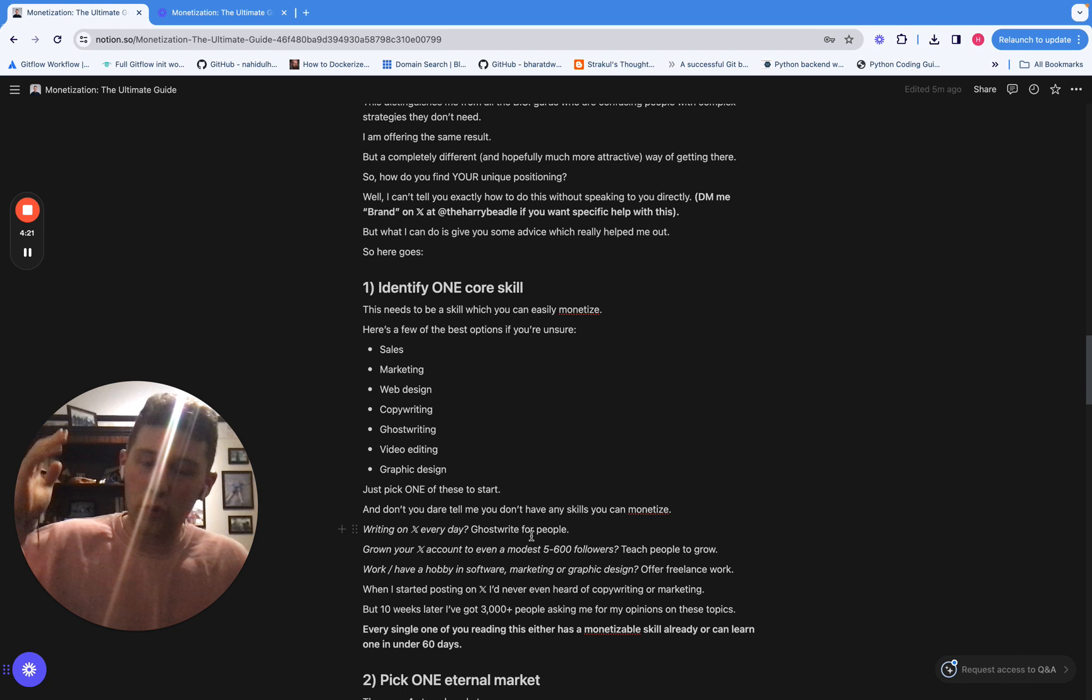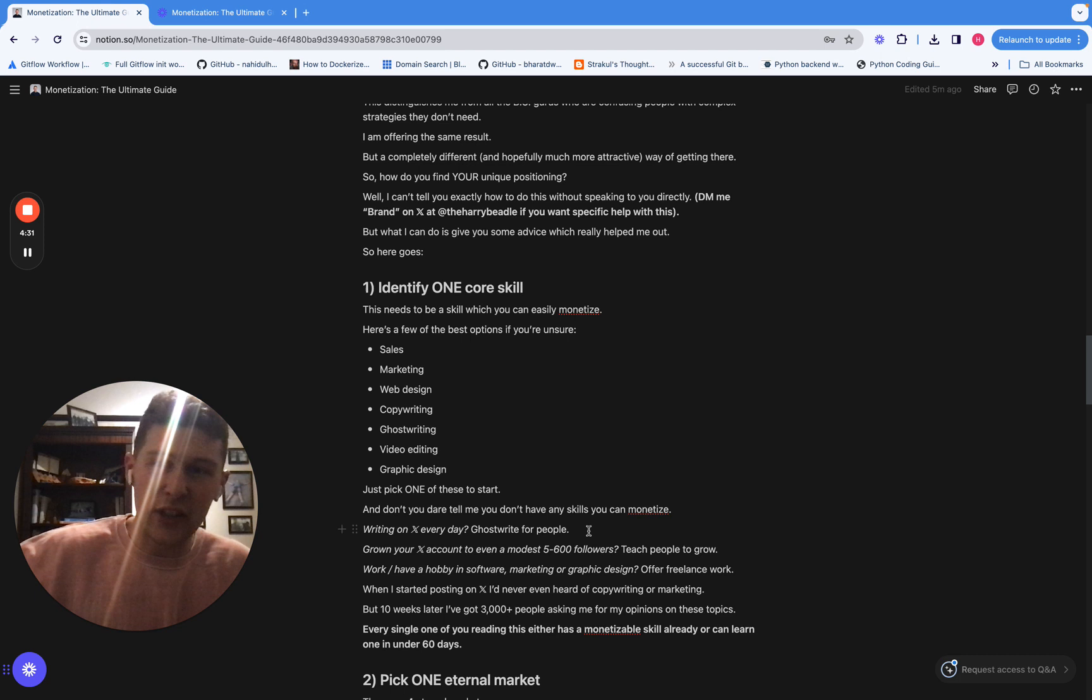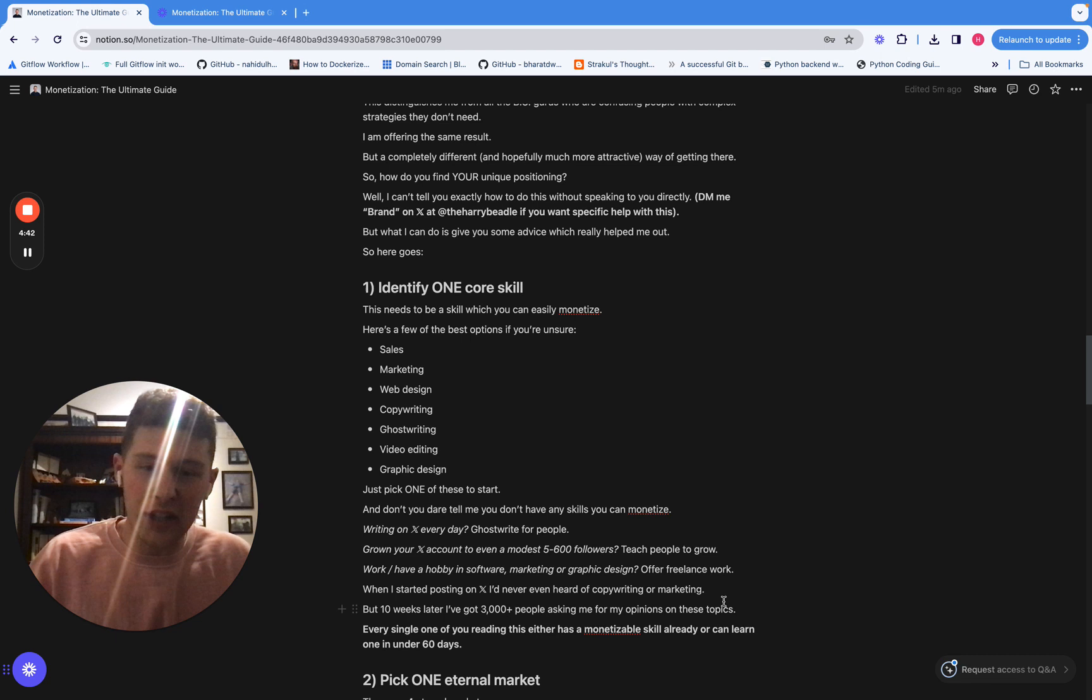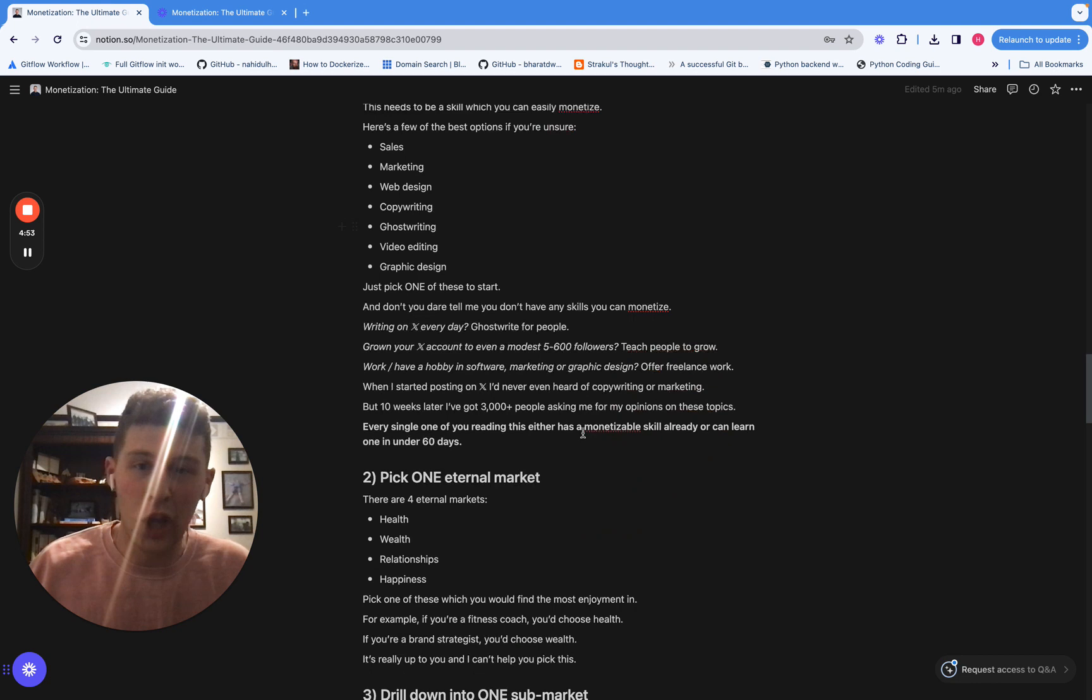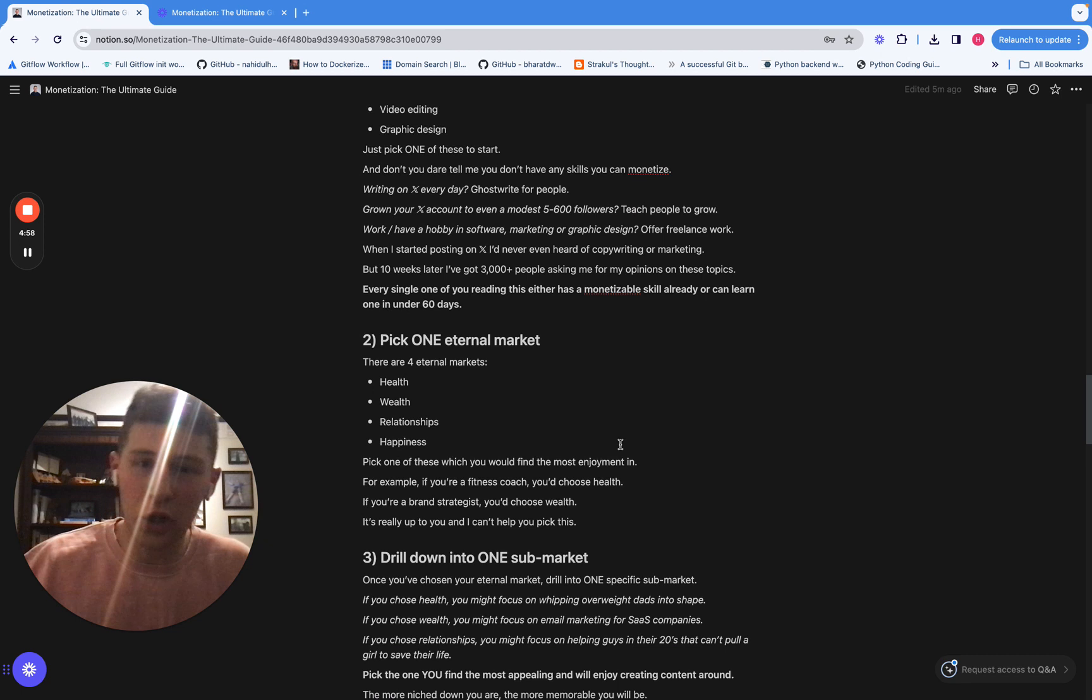And please don't tell me you don't have any skills to monetize because you definitely do. If you're writing on X every day, ghostwrite. If you are growing at any sort of appreciable rate on X, then teach other people how to grow faster. If you have some sort of background in software or video editing or graphic design, teach people about that and offer freelance work. You can all either have a monetizable skill already or you can learn one in 60 days. And I know that because 10 weeks ago, I didn't have a clue what copywriting even meant. And now I've got like 3000 people asking me my opinion on it. So you can absolutely learn one of these skills in a very short amount of time.